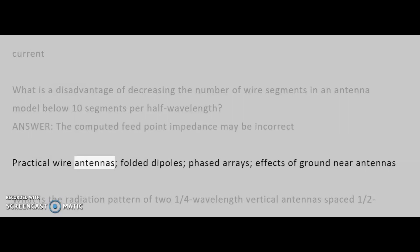Practical wire antennas: folded dipoles, phased arrays, effects of ground near antennas.